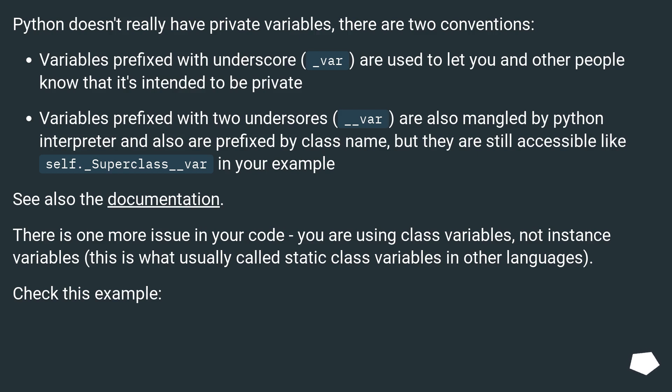Variables prefixed with two underscores underscore var are also mangled by Python interpreter and also are prefixed by class name, but they are still accessible like self.underscore superclass underscore var in your example. See also the documentation.